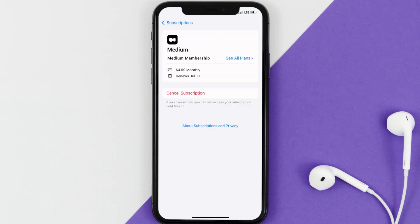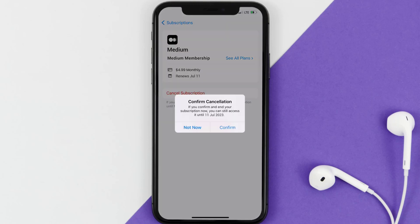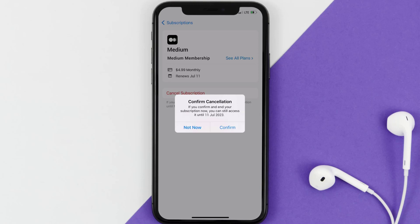In here you'll have the option to cancel subscription at the bottom of the screen. Simply tap on it and a pop-up will come up that reads 'Confirm Cancellation.' Then hit Confirm and you'll not be charged anymore.